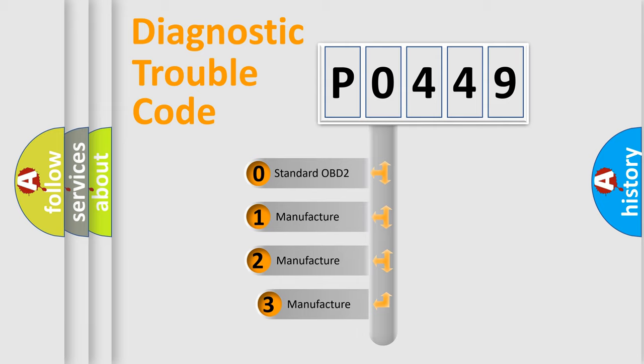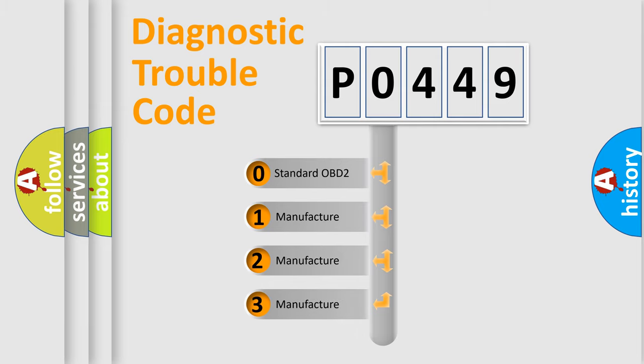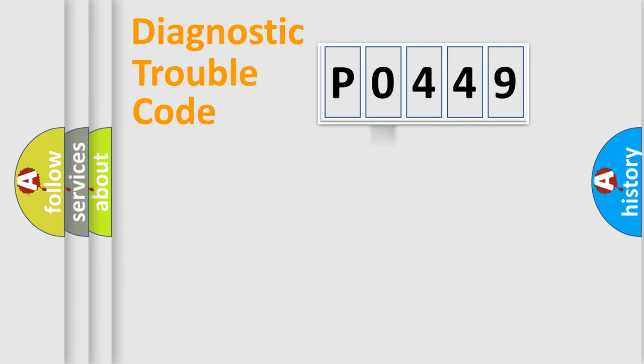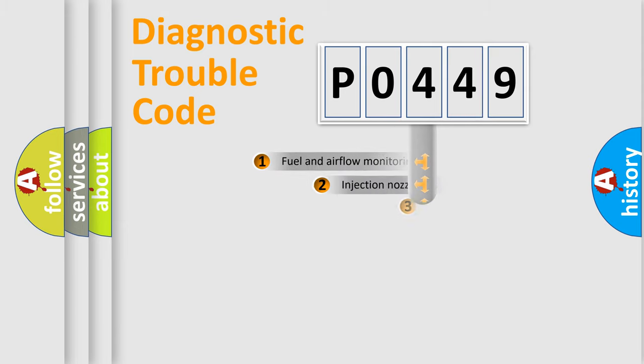If the second character is expressed as zero, it is a standardized error. In the case of numbers 1, 2, or 3, it is a car-specific error expression.